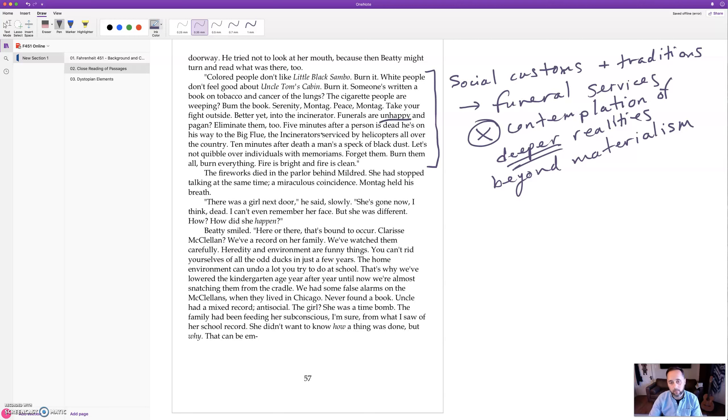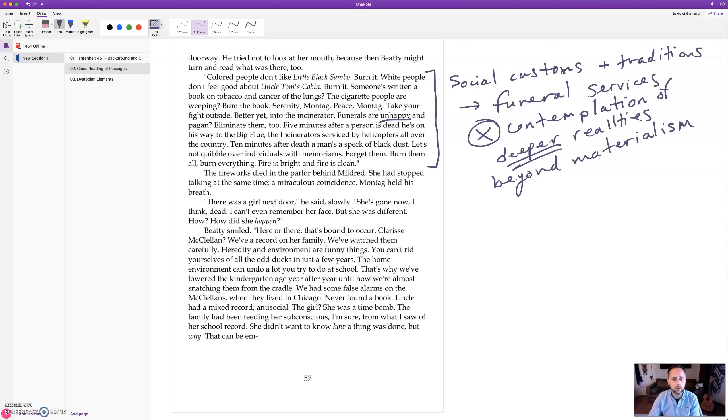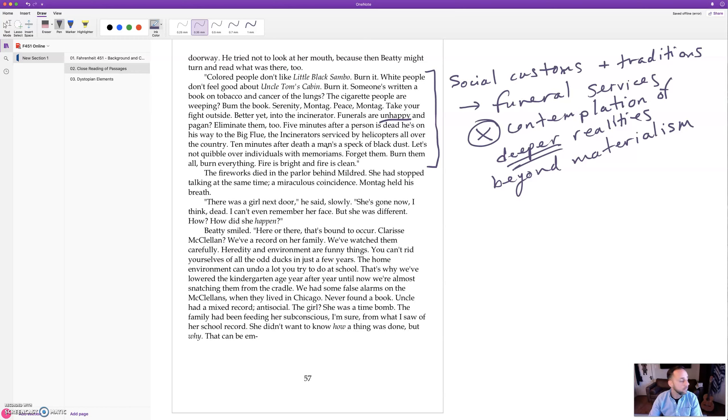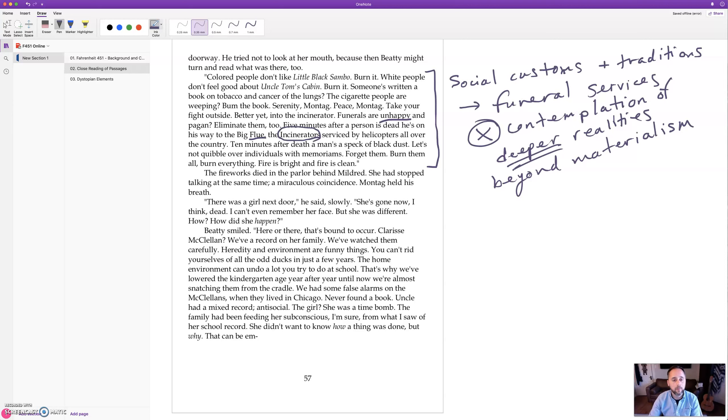So what's the custom in this future world? There's no funeral service, just take the body to this big huge kind of chimney like a flue, and there are incinerators, things that burn stuff there. Helicopters just drop the bodies in there and ten minutes later they're all burned up, you don't have to think about it.